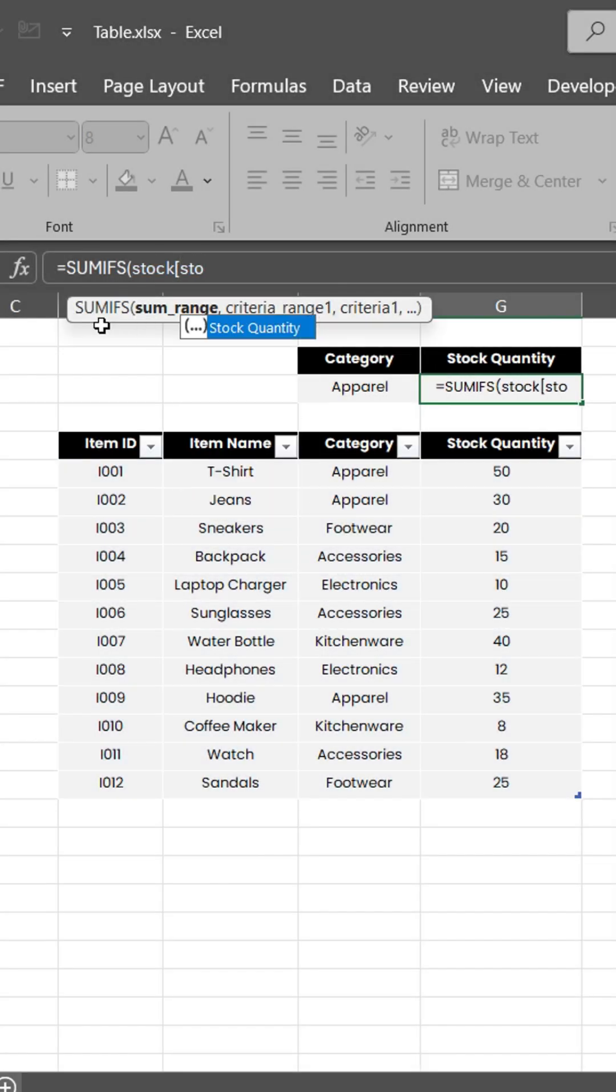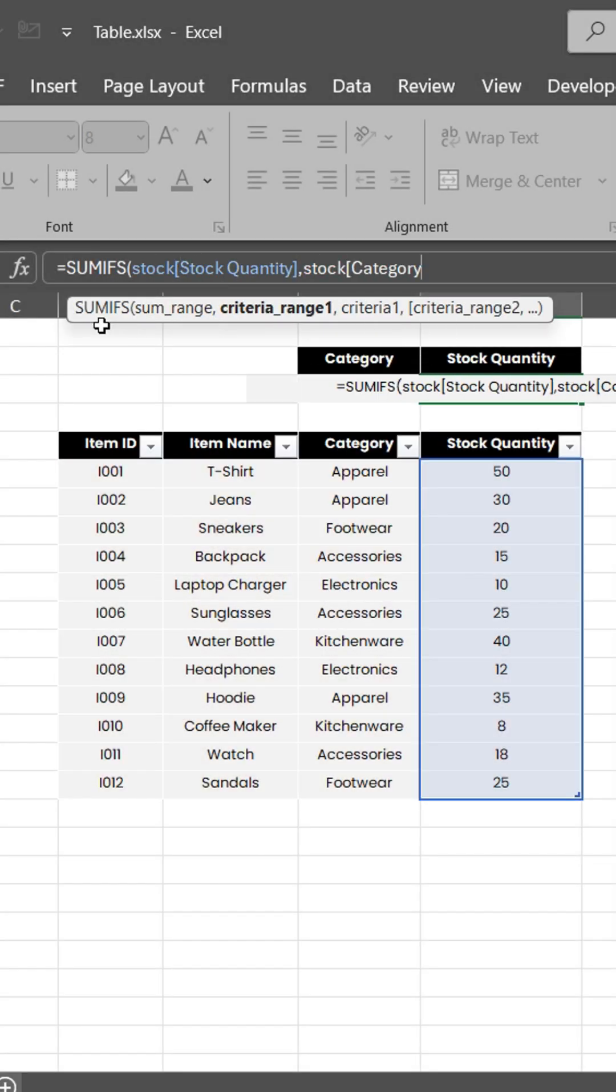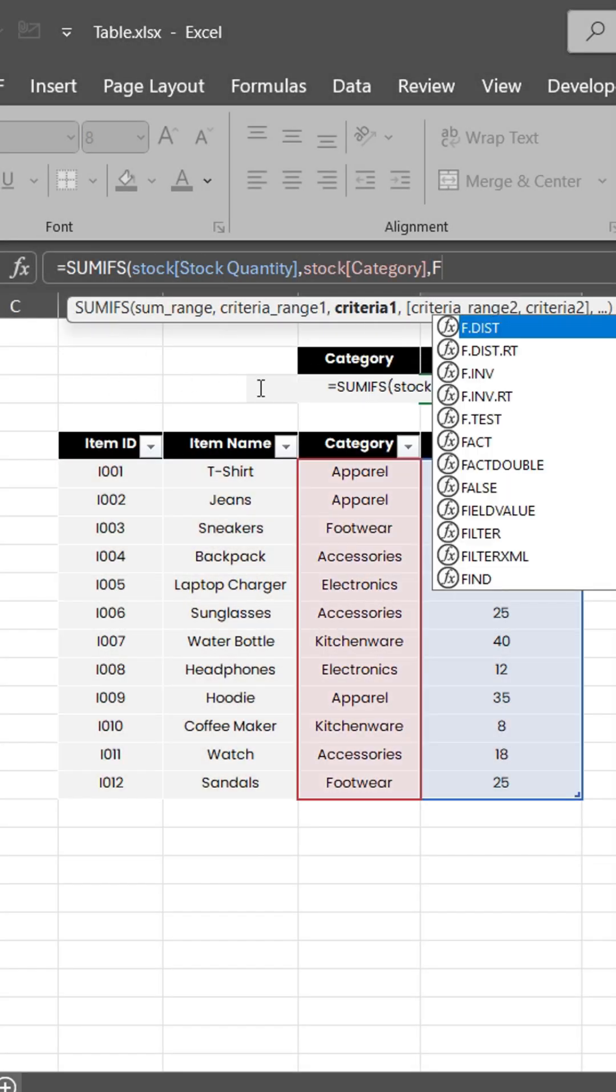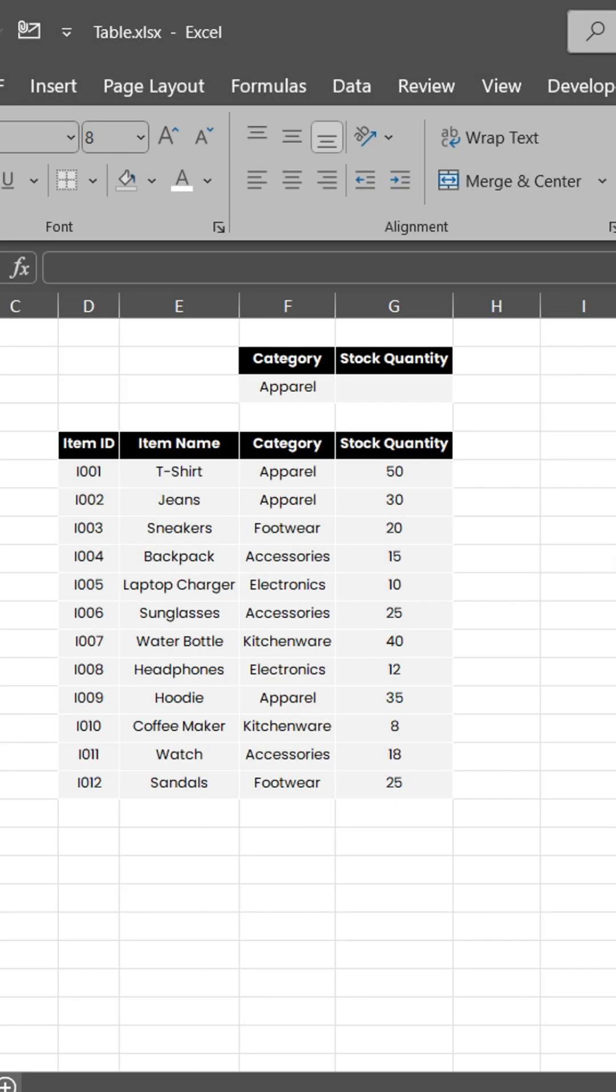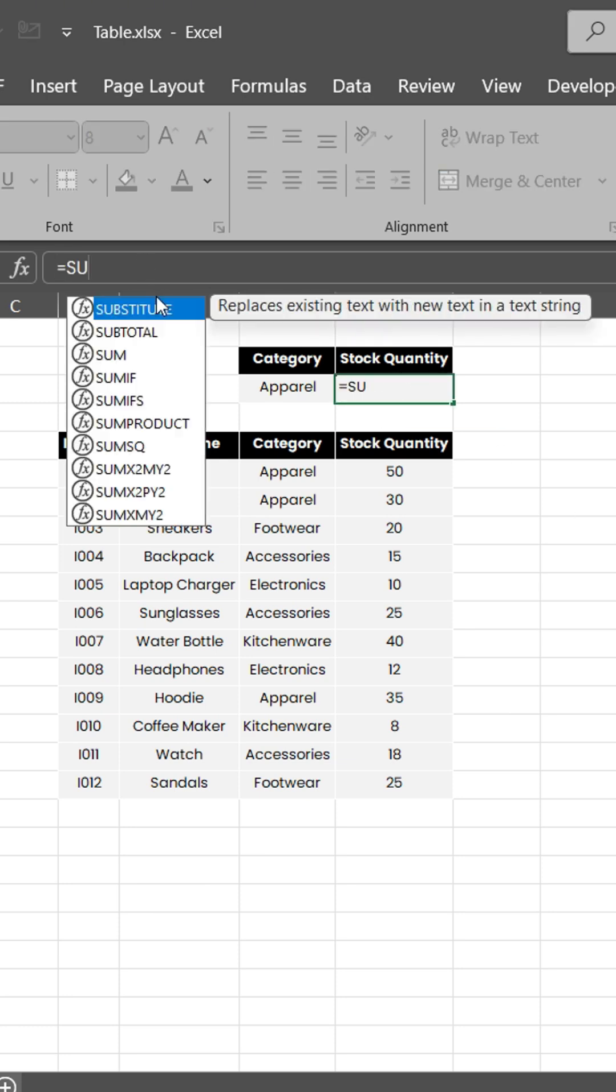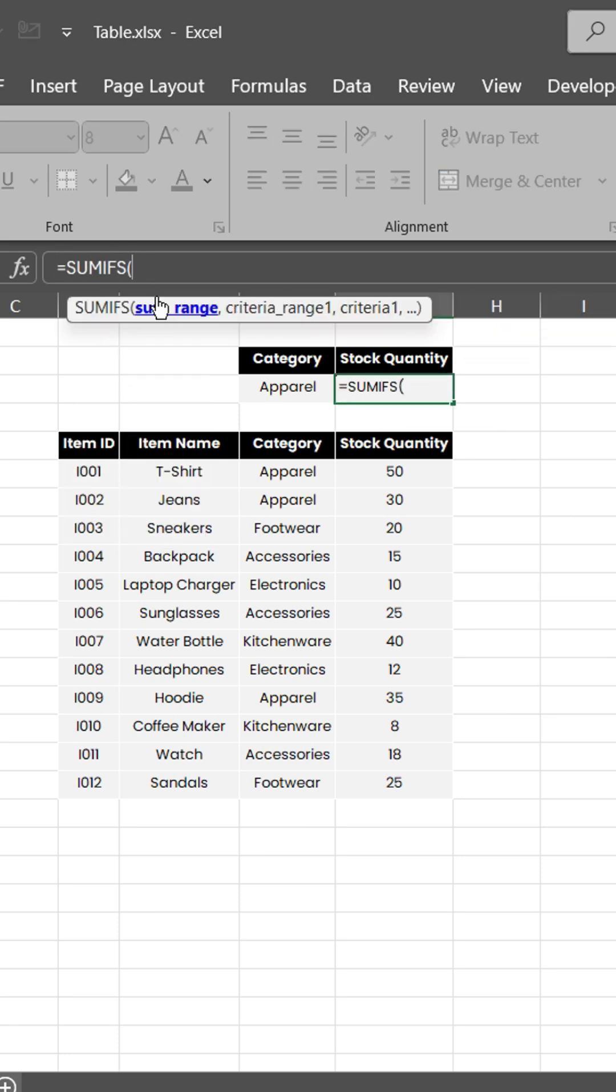Here's why you need to convert your range to a table in Excel. Suppose you need to calculate the stock quantity for each category from this dataset. It's done using the SUMIFS function.